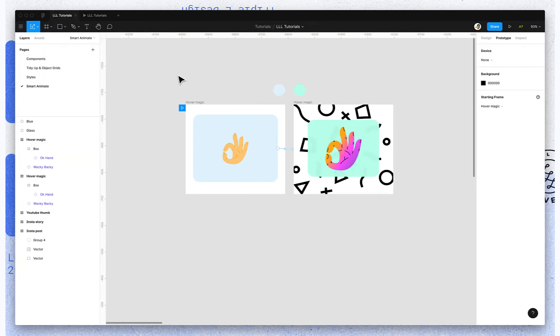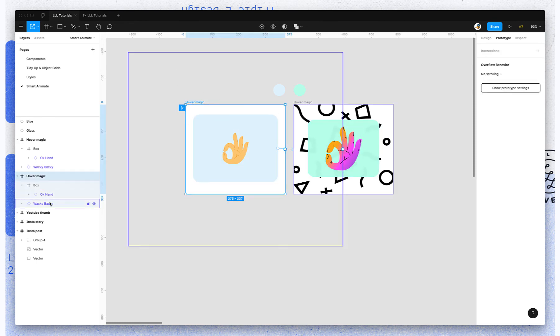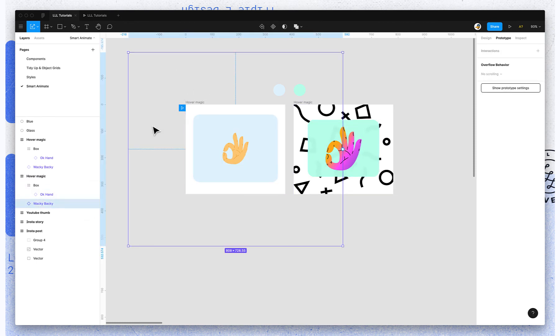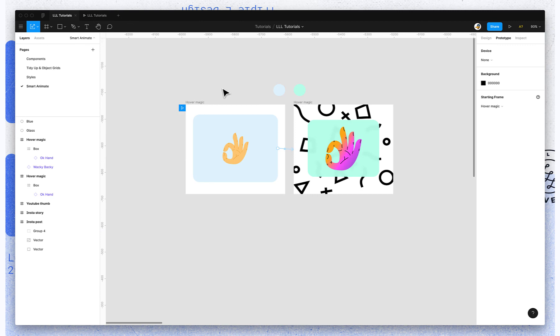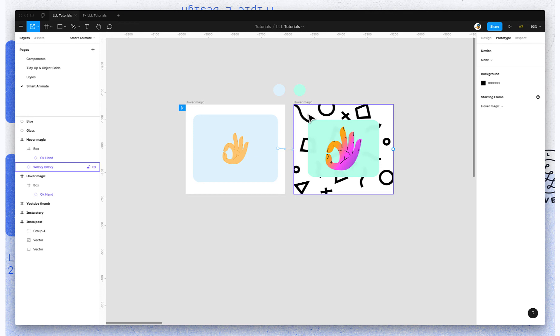Probably one of the coolest things about Smart Animate is you can actually use it without having to create these duplicate objects on the initial and ending frame. So if I delete this background, if I still want some motion, but I don't want that big scale down, fade in...